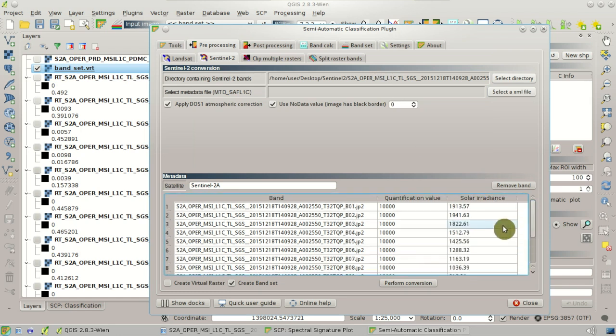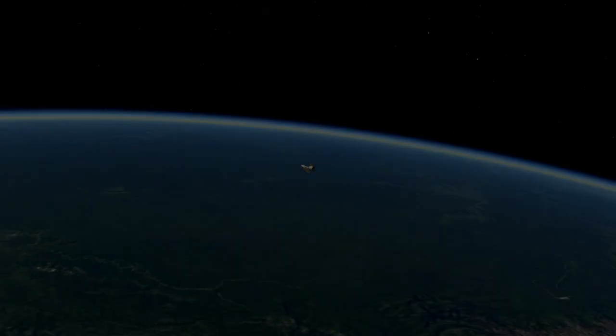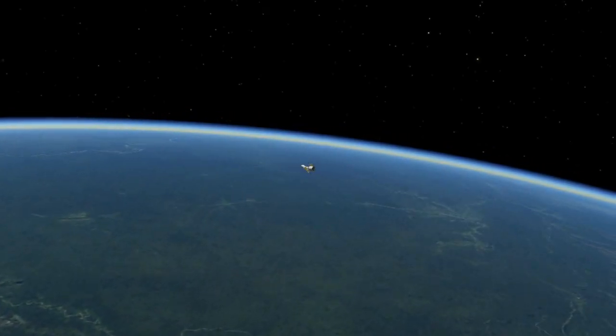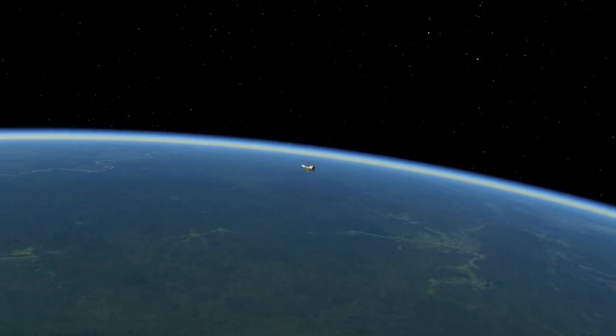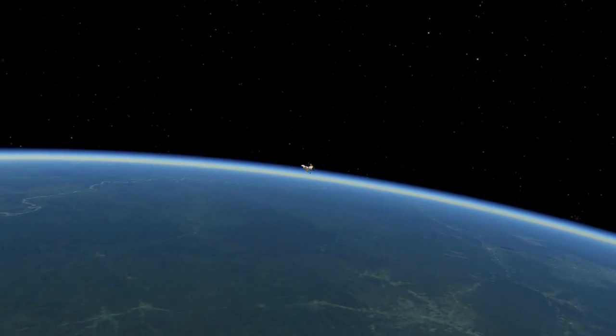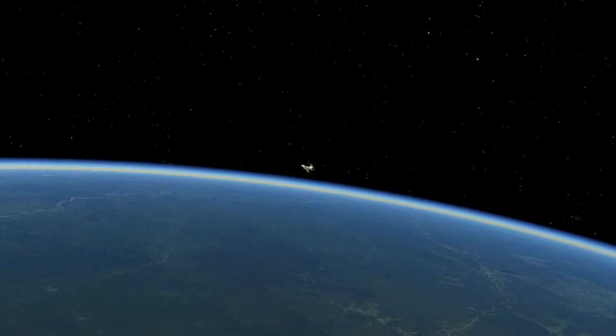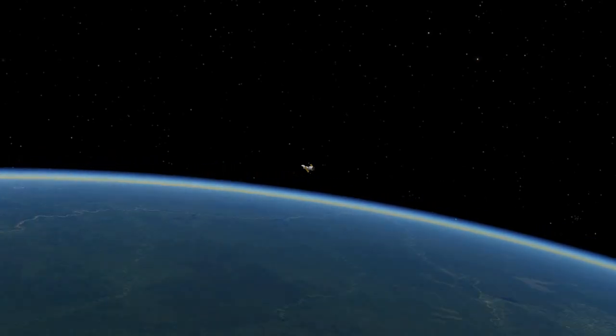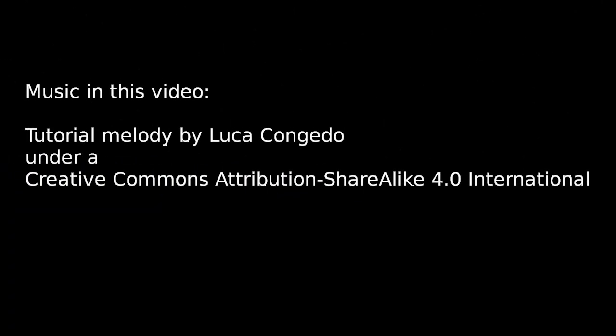So Sentinel-2 images will be very useful for land cover monitoring. If you have any comments or questions, please join the Facebook group or the Google Plus community. Thank you for watching.